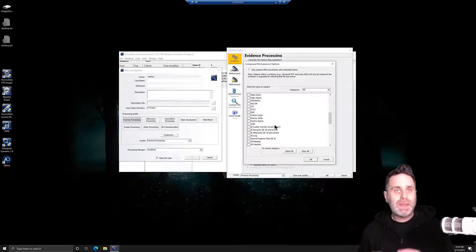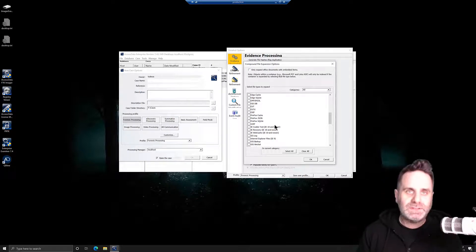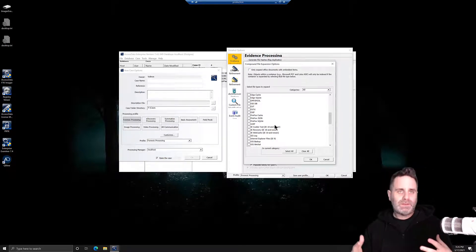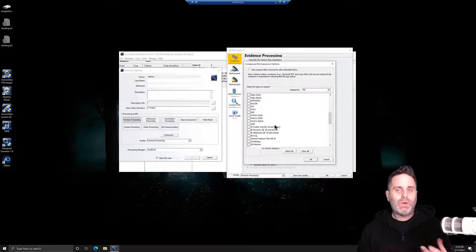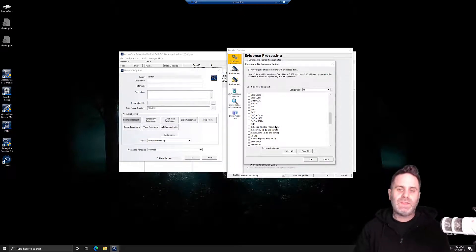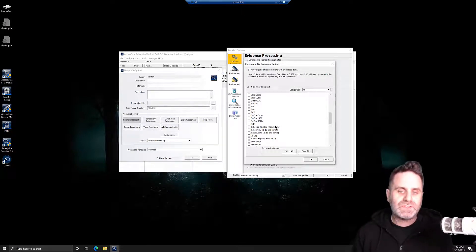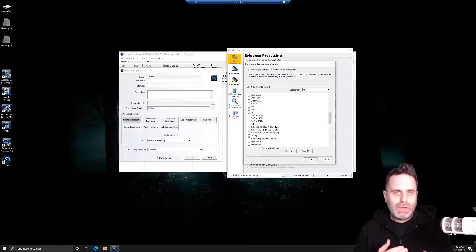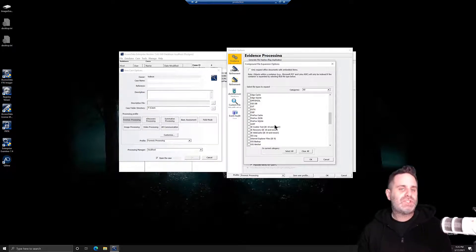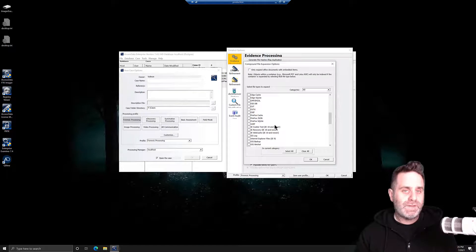Once we've determined that we have evidence, moving to the next step: how did that evidence get there? Now we can take a look at the event logs and the jump lists and the MRUs and all that sort of information and build up the foundation that supports those files.